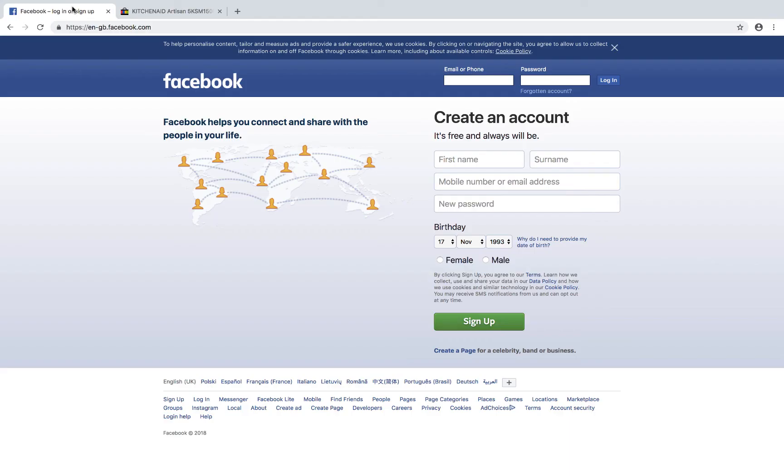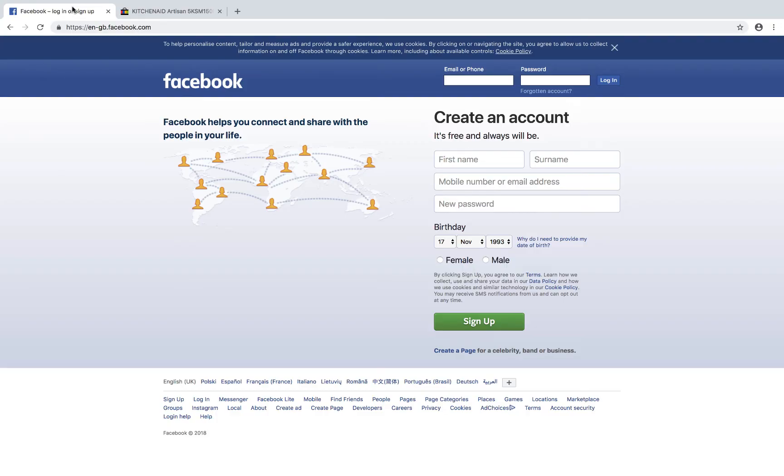We all know Facebook, right? So Facebook is a place where we can connect with different people from all around the world. So with Facebook, they actually store a lot of information about us, and the data that they store about us is in a database.